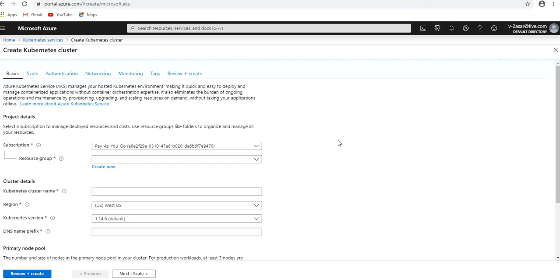So you can use the Kubernetes role-based access control to give the access on the Kubernetes clusters. To limit the access to cluster you would use the Kubernetes role-based access control. There is integrated logging and monitoring available. And if you want to understand how the AKS cluster and deployed applications are performing, Azure Monitor for container health collects memory and processor metrics from containers, nodes and controllers.